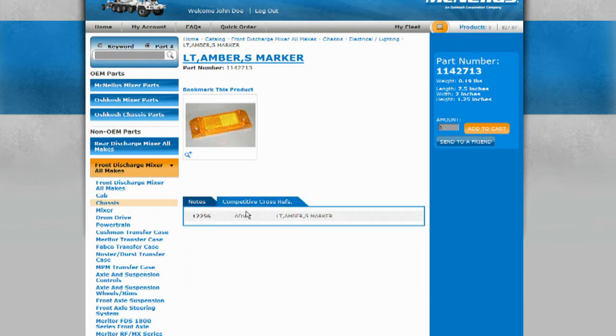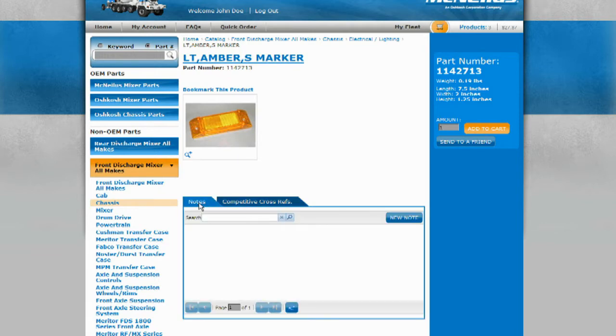You'll notice a Notes tab that will provide you with additional item information. There is also a competitive cross-reference tab that provides other reference item numbers. If there are any related products linked to the part, they will be displayed under the notes.